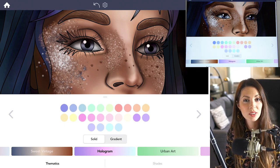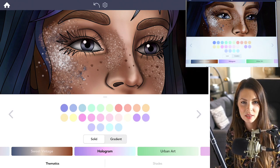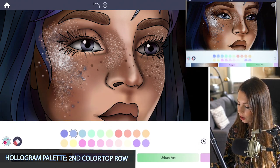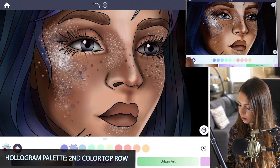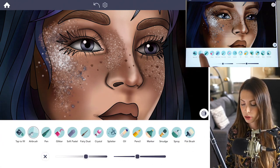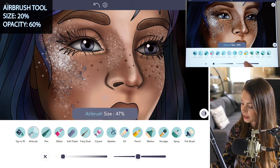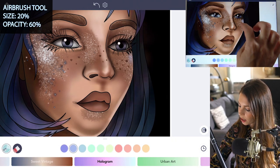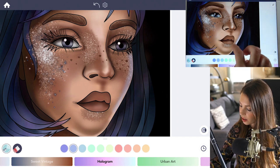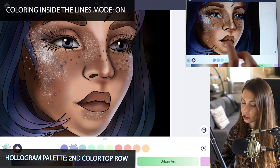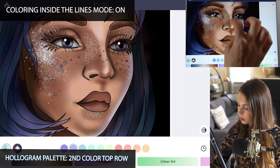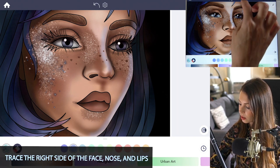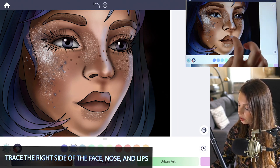Let's add in some colorful lights to the face to enhance the look. In the hologram palette, I'm going to use the second color on the top row and then switch over to the airbrush tool. Set the size at 20 and opacity at 60. I'm going to trace the right side of the face with that color. Make sure coloring inside the lines mode is on, as well as the nose and a little on the lips too.